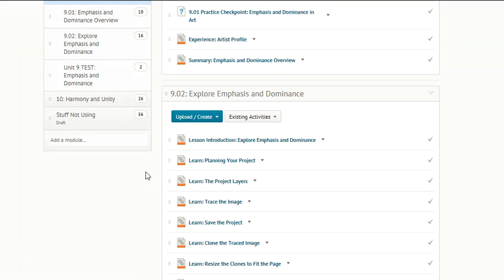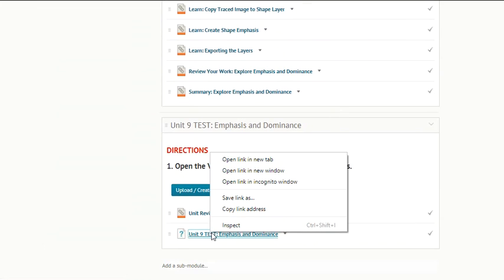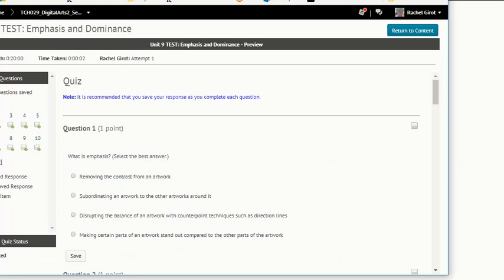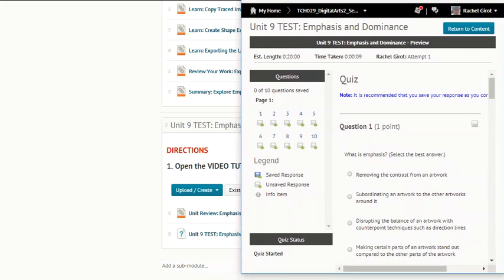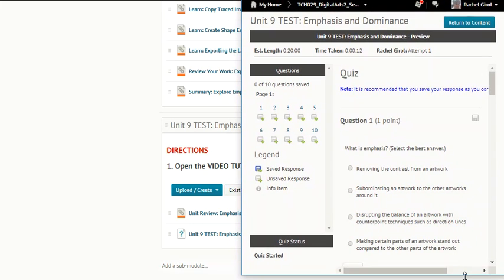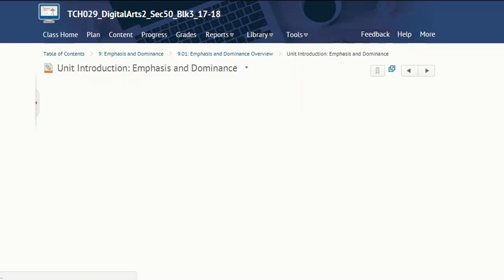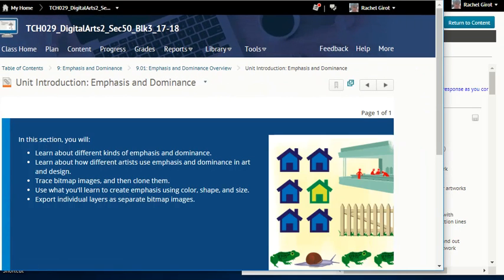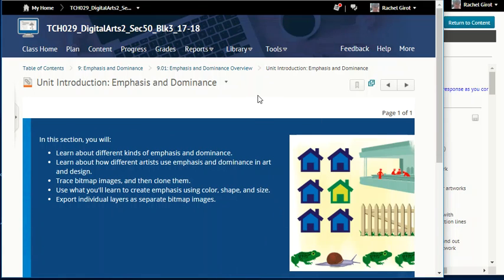Welcome to Unit 9, Access and Dominance. Right-click on your Unit 9 test and open the link in a new window. Get your test started. Resize your window so that you can see your test. Then go back to your original window and click on the Unit Introduction for emphasis and dominance, and size that window down so that you can see both your test window and the online textbook.